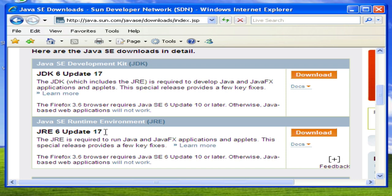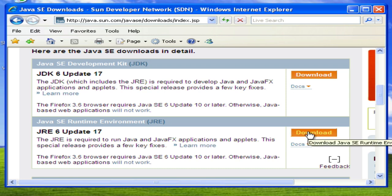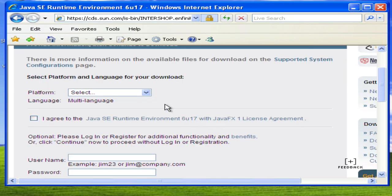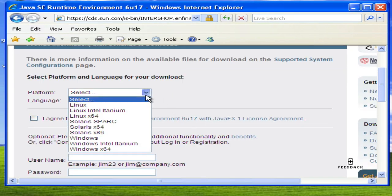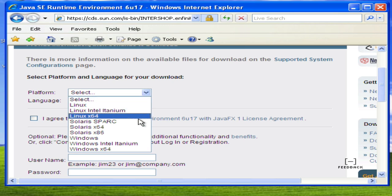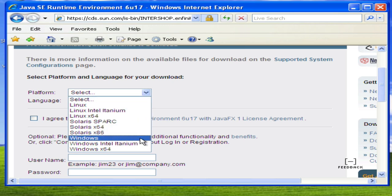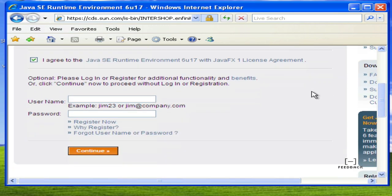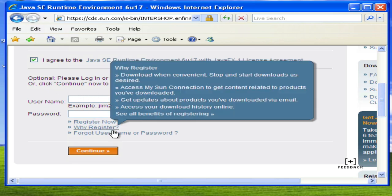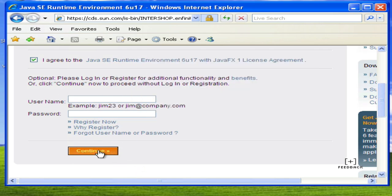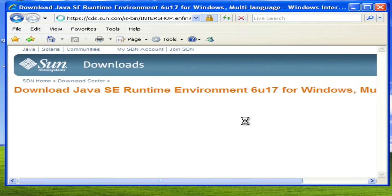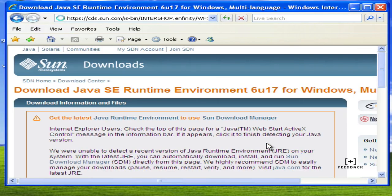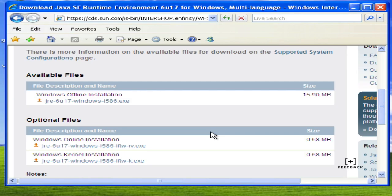But let's go ahead and download this. You can select the platform that you're going to be running on. In this case, I'm going to be running a Windows version. Agree to the license and it's optional to create an account on the system and I don't need to do that.